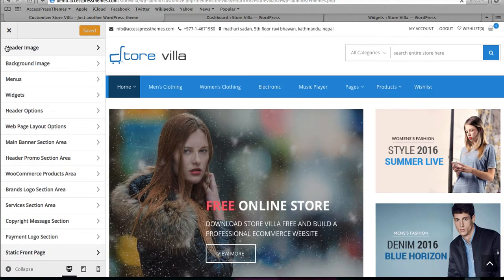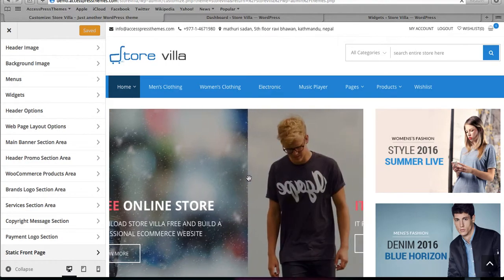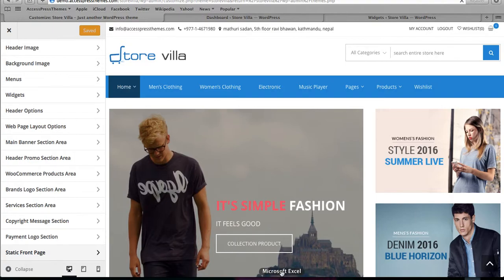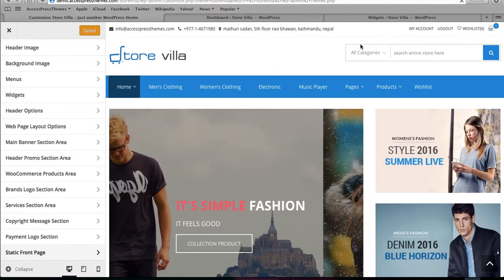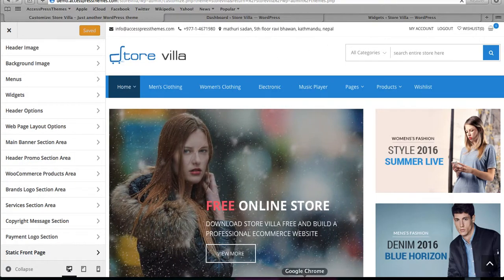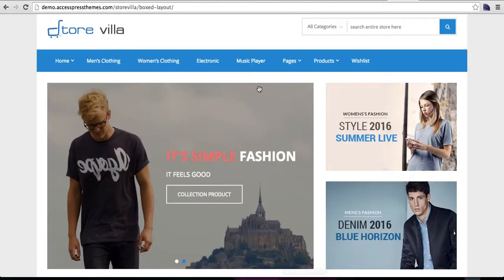This theme is completely, completely configurable and customizable. I'd also like to show you the feature detail page.